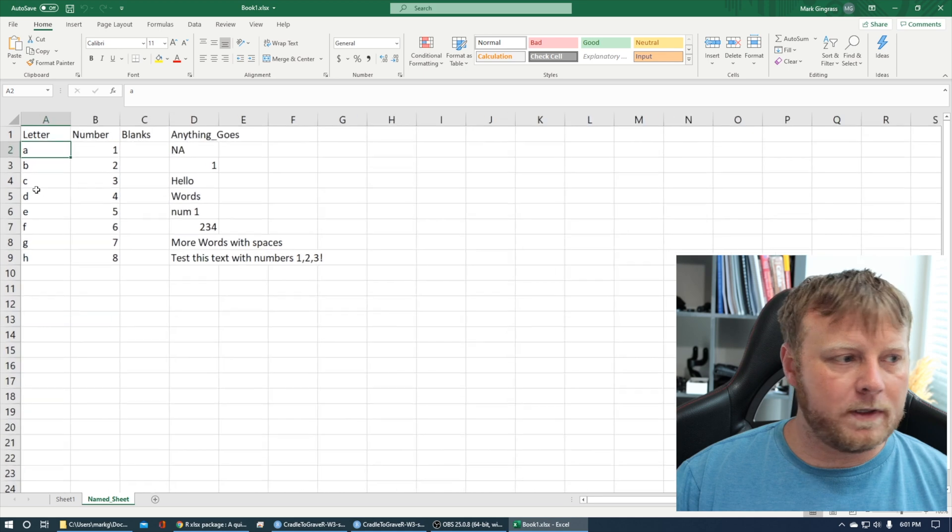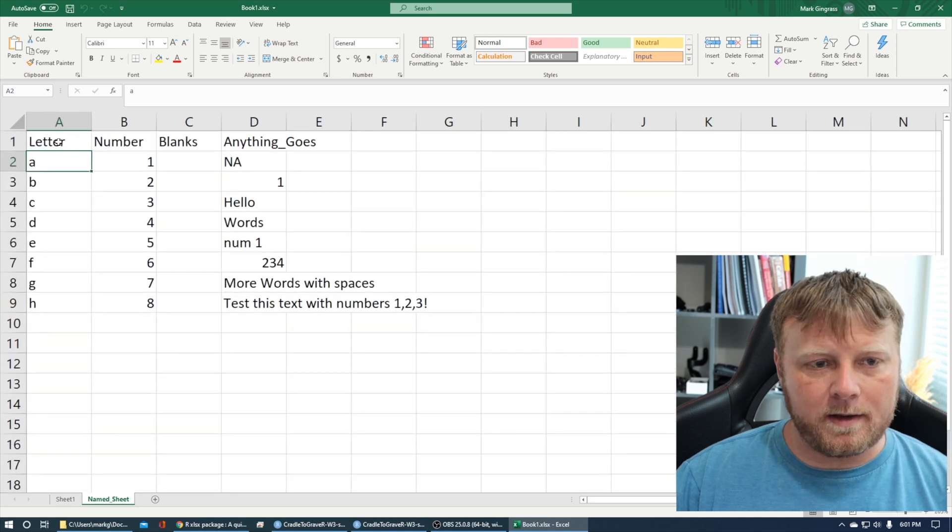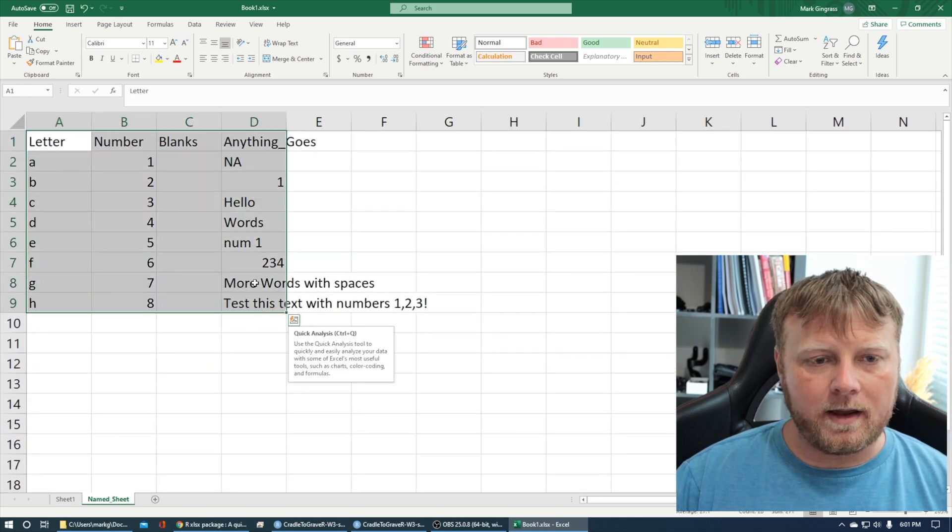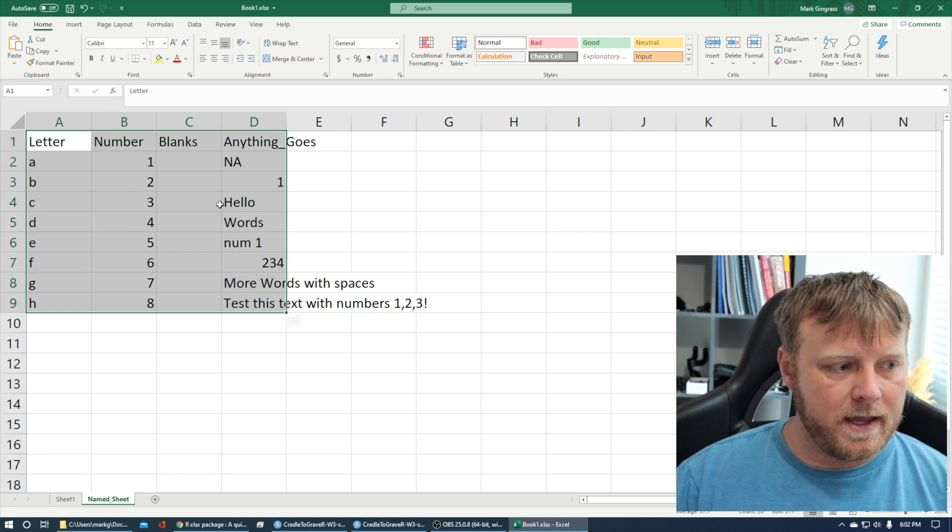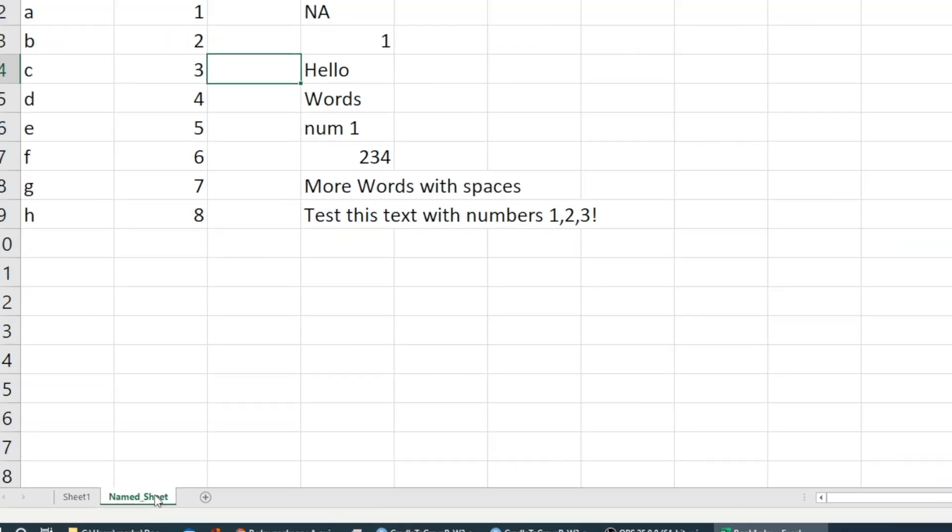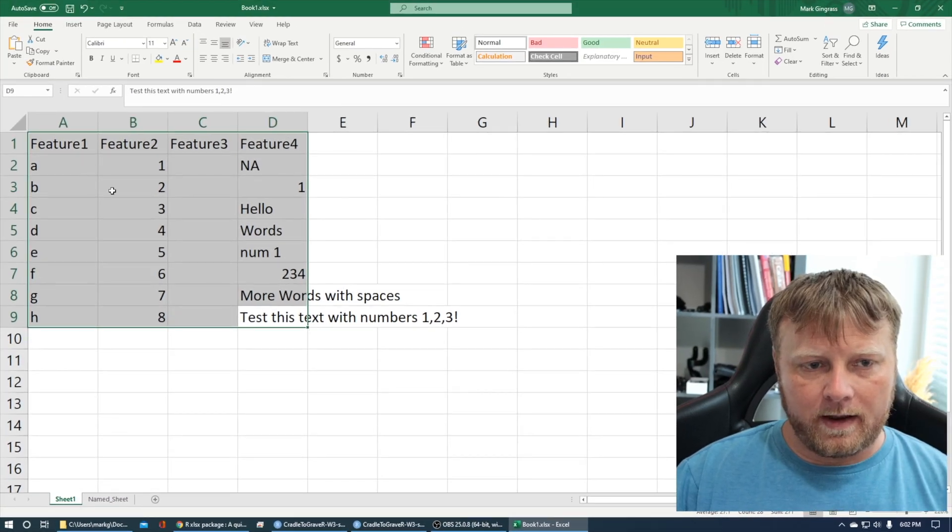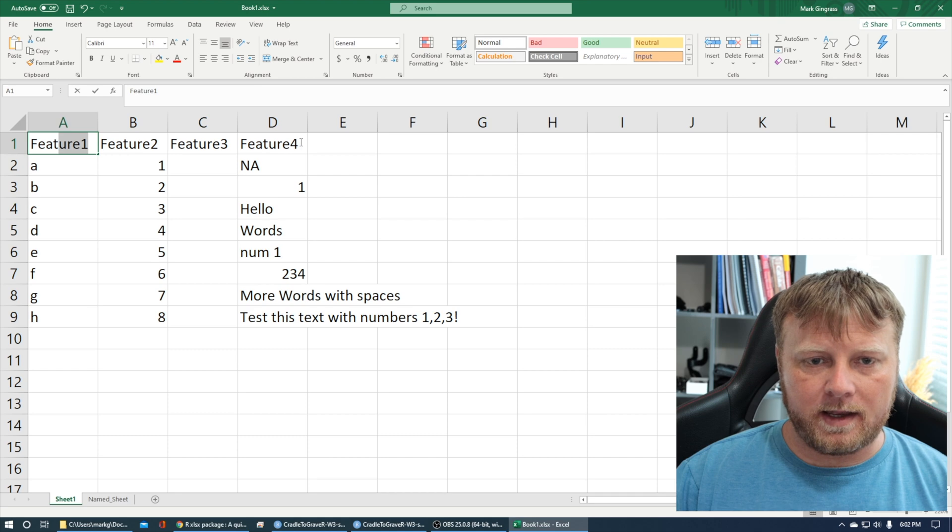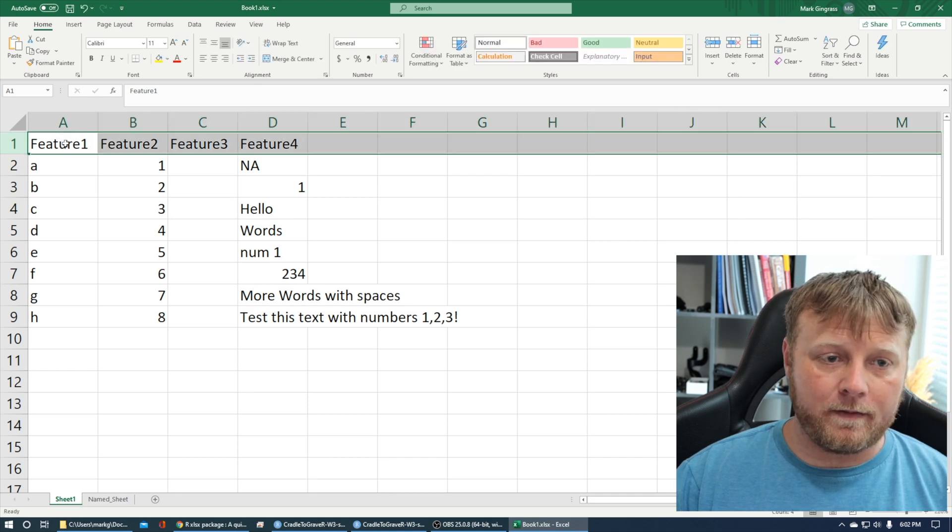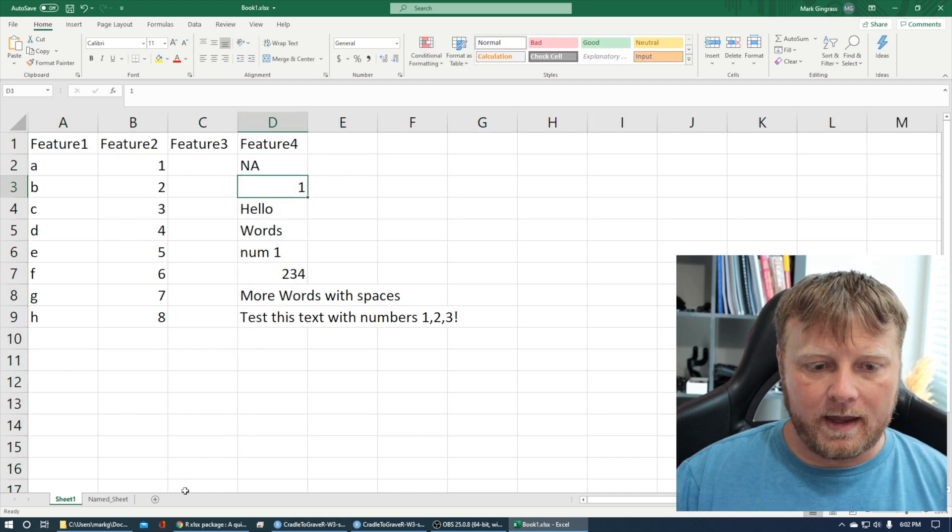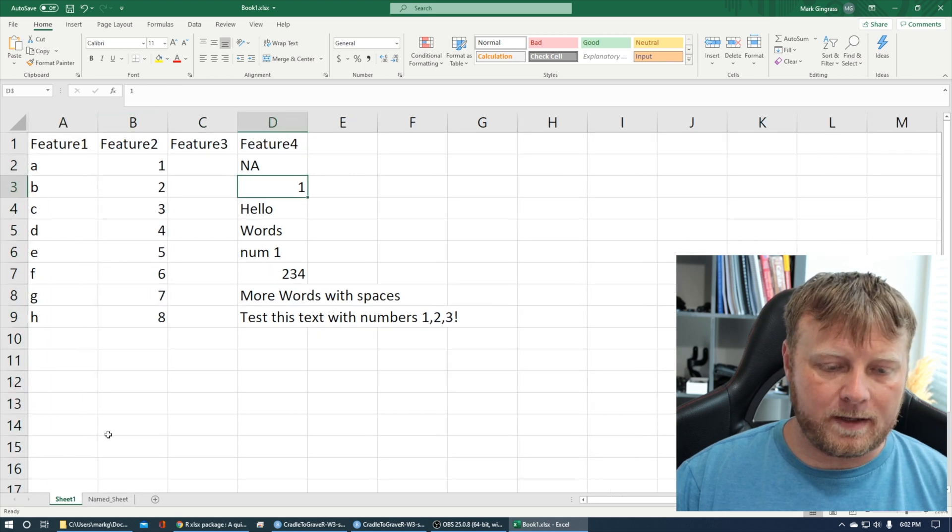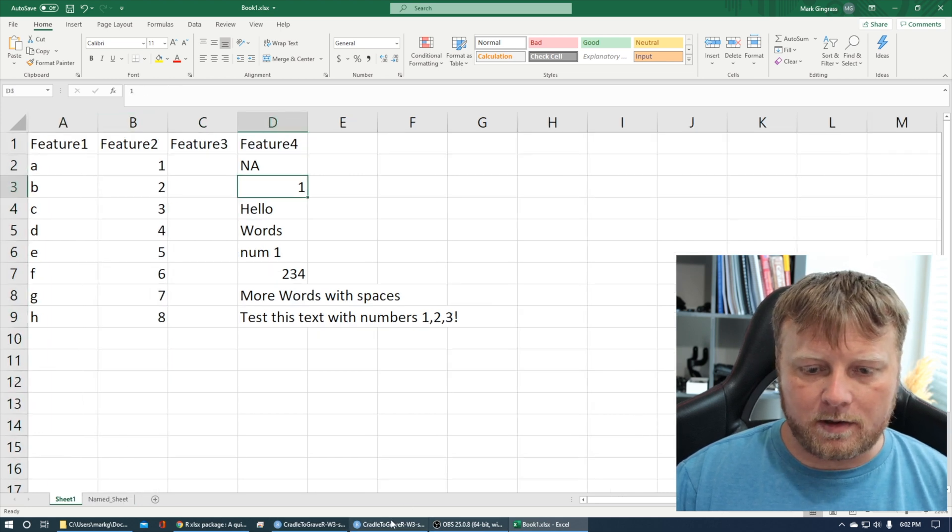So I have here, hopefully you can see it, an Excel file with simple header and a couple of example values for the rows. And then if you look down here I have one called named sheet and then I have one called sheet1 which was the default. Similar thing here, I have features across the header, and over here you'll see that it's similar but not quite the same. And I'll show you that here in R.